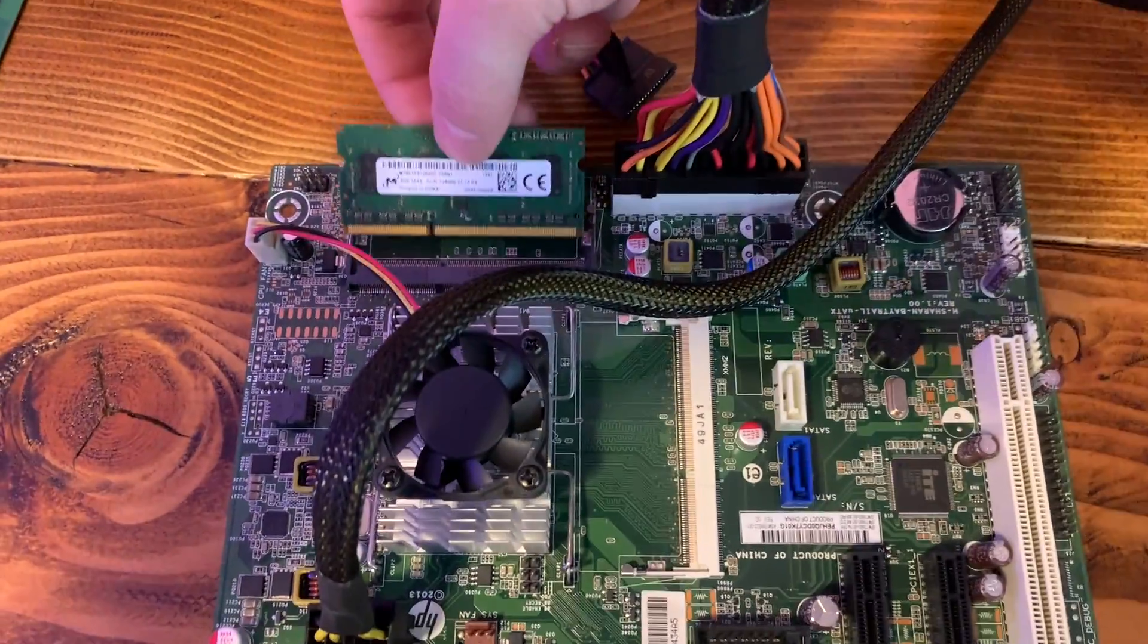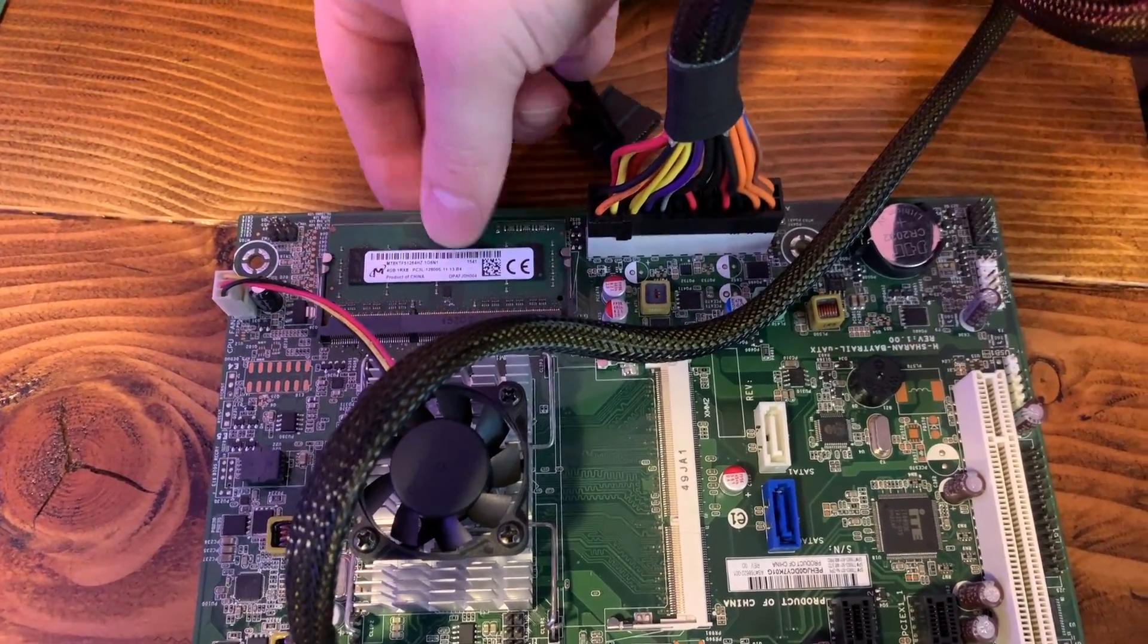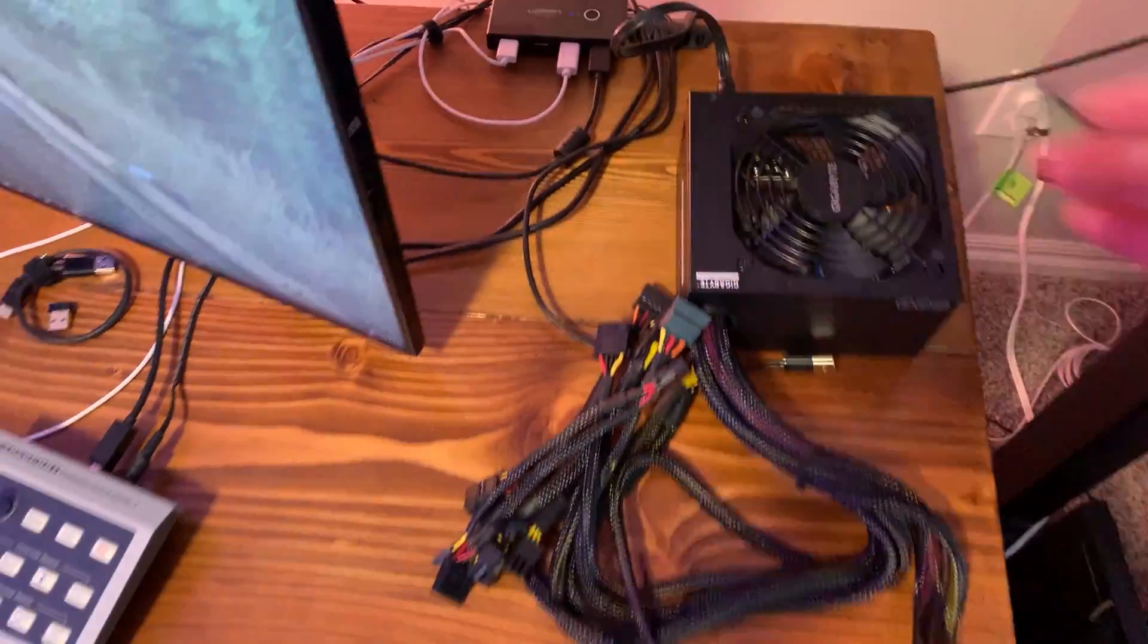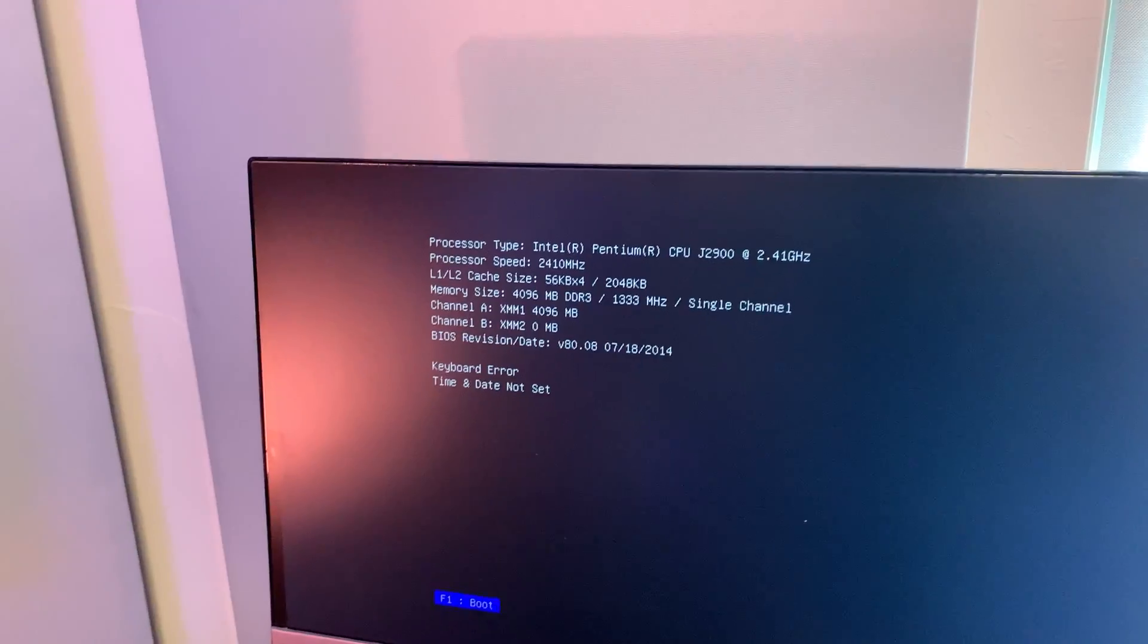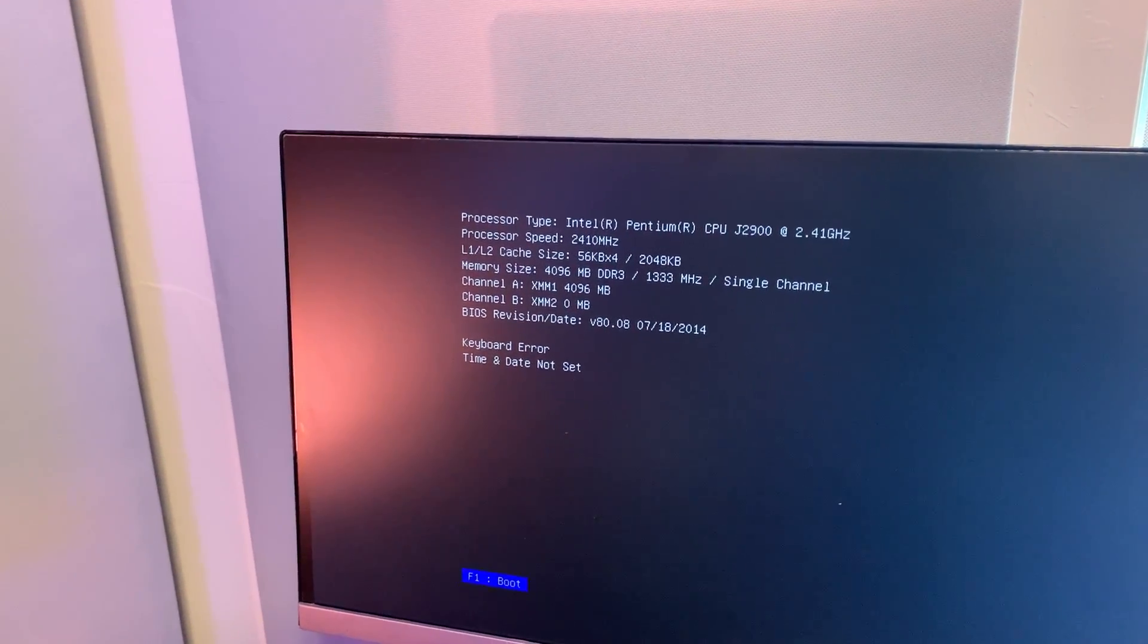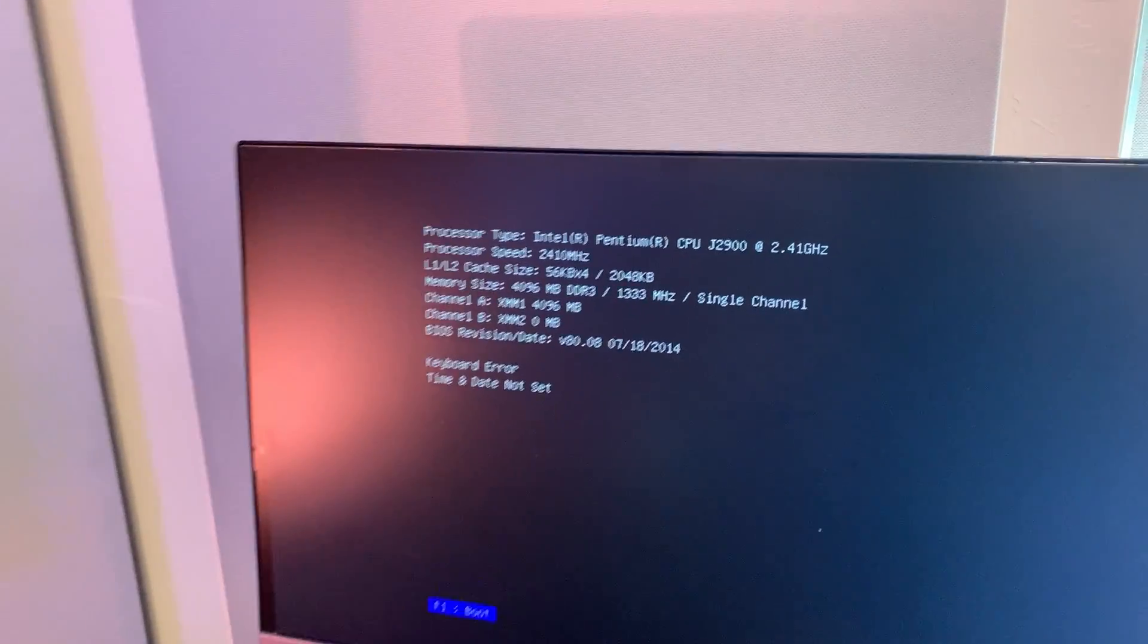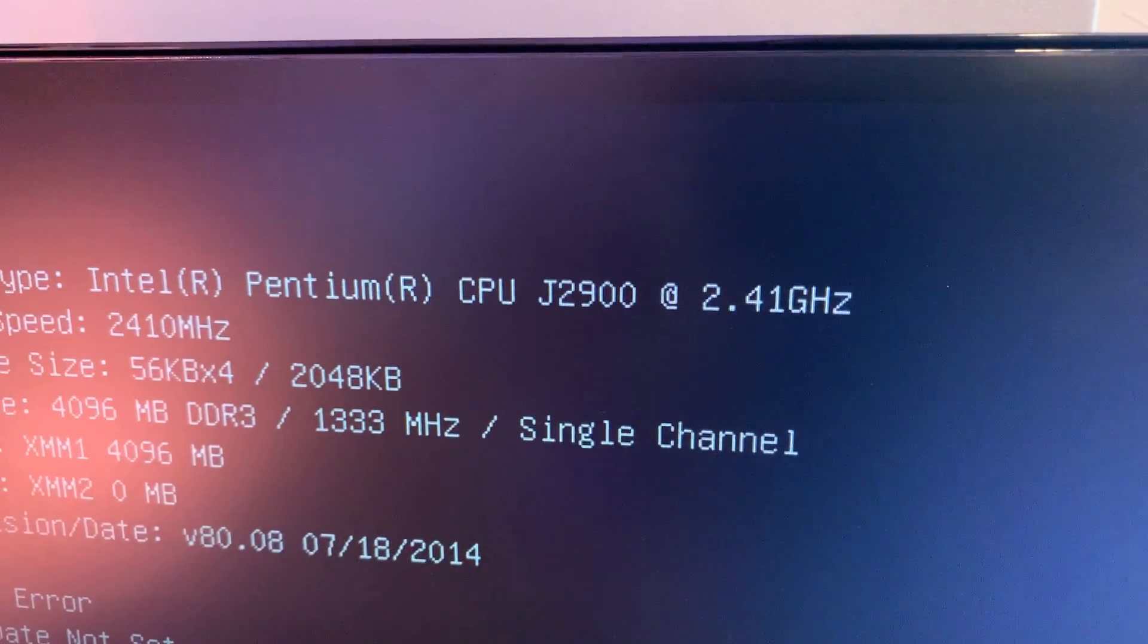I popped one DIMM into what appeared to be labeled as the number one memory slot and tried firing it up. And to what is probably no surprise to many of you it posted. It showed our one 4 gigabyte DIMM and also showed that the CPU is in fact a J2900 rather than the J2850.